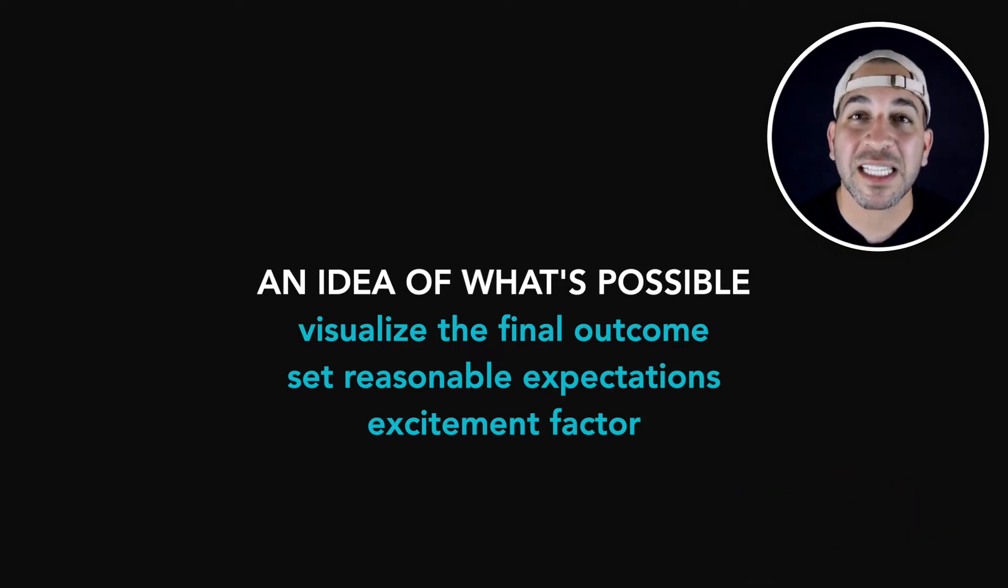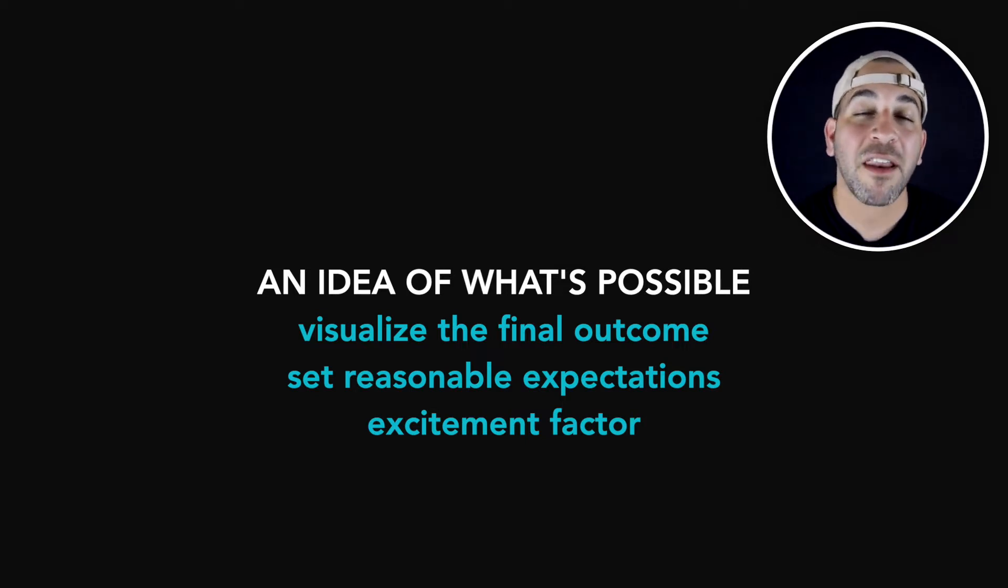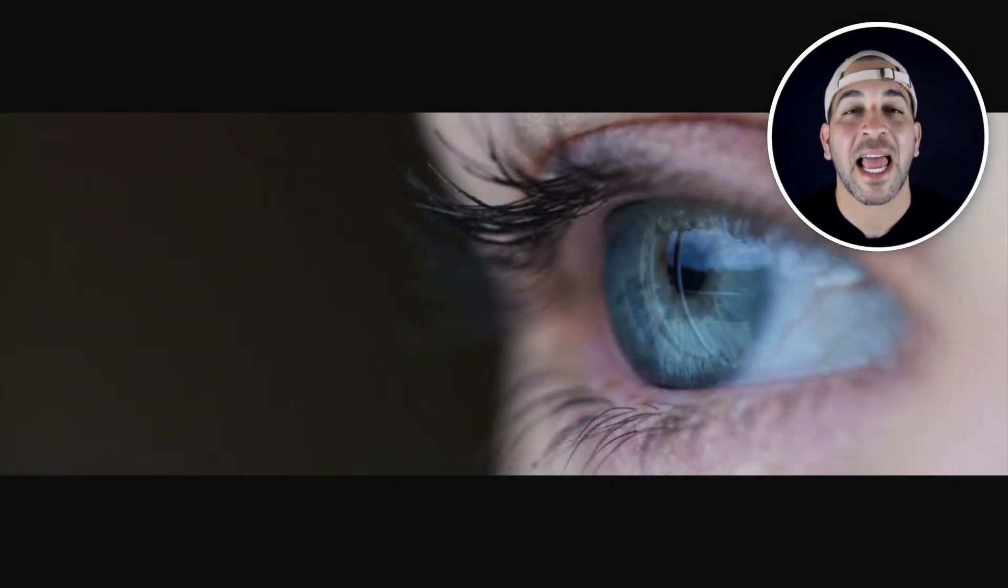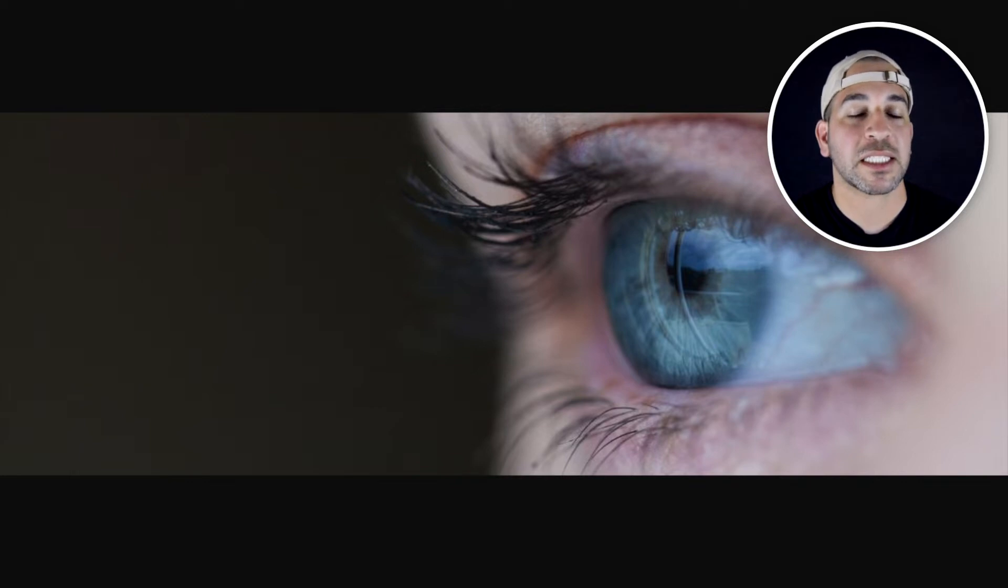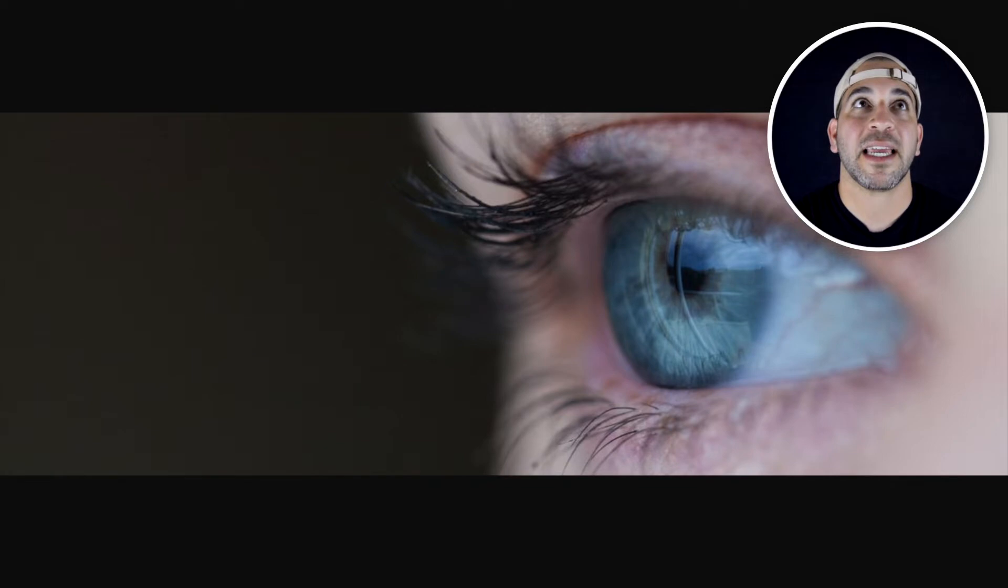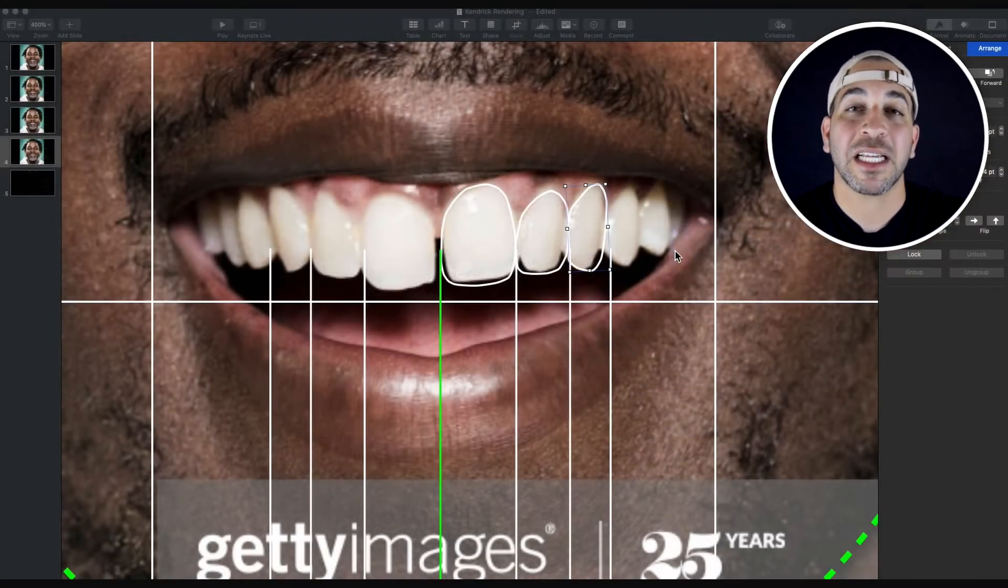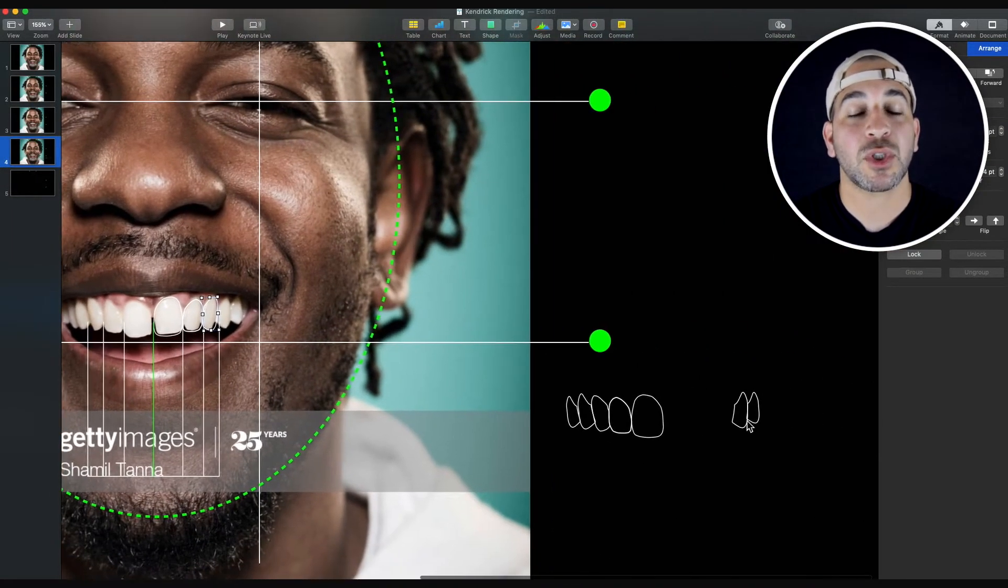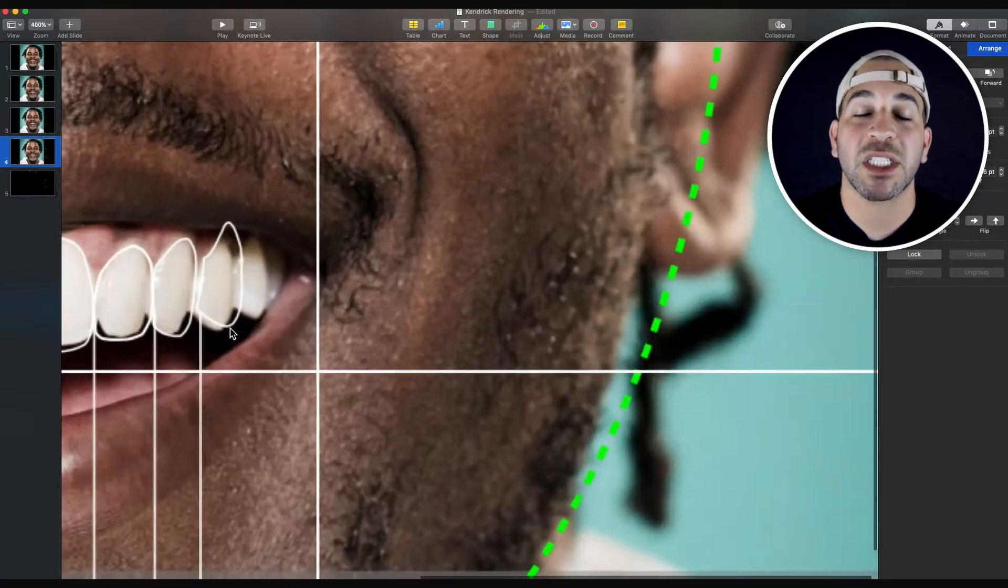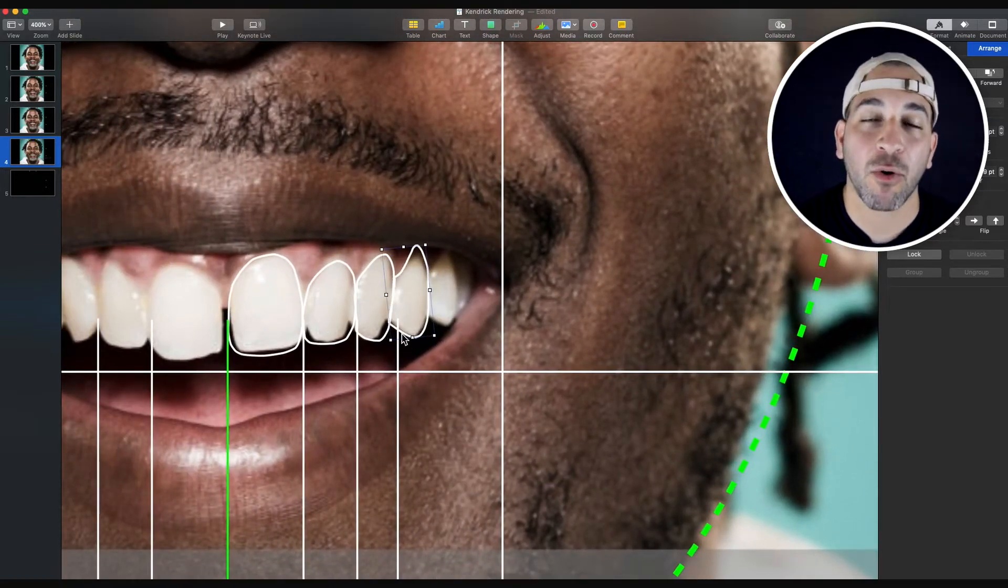Whether you're doing Invisalign, porcelain veneers, dental crowns, braces, implants, a lot of patients are unable to visualize how their smile can be transformed if they go through this dental process. It takes a lot of time, money, commitment, and it's a barrier for people that want to get started. So by designing a smile digitally or on your computer, you're able to show your patient what's possible and that can be really powerful.